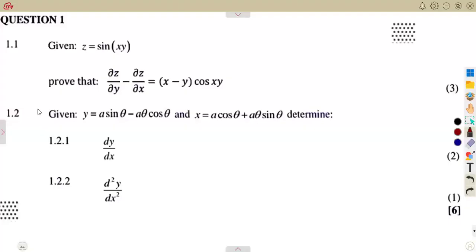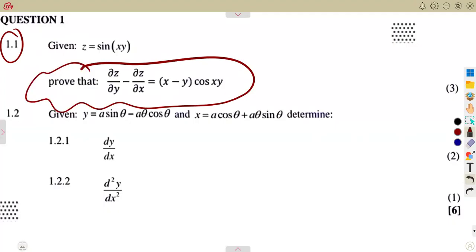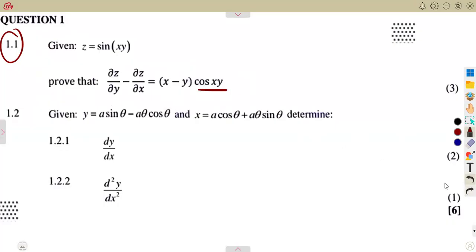In this session, let us consider the APAL 2024 exam question paper, working with differentiation. We are given question 1.1: z = sin(xy), and we are asked to prove that ∂z/∂y minus ∂z/∂x equals (x minus y)·cos(xy).